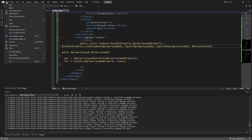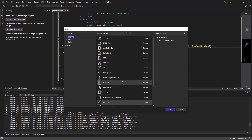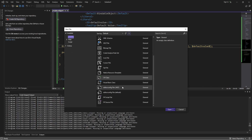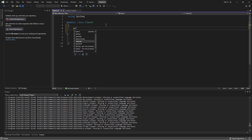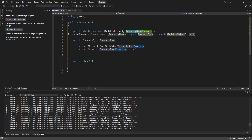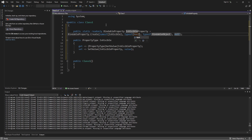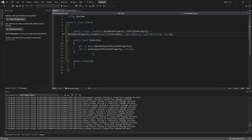Now let's test this out. We'll create a new file just for testing — it doesn't need to be associated with any project or solution, just a C# class. Let's try using 'propBP' and there we go. We can change all these values: we'll call this 'IsVisible', press Tab, make it a boolean, press Tab, the parent class will be 'ClassOne', and the default value can be 'false'.